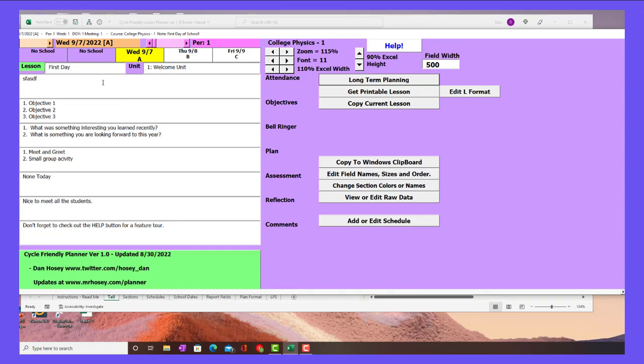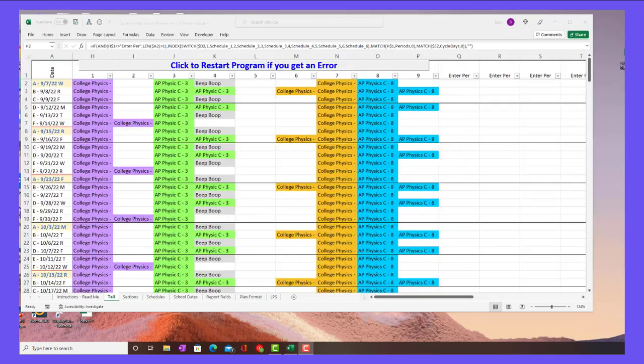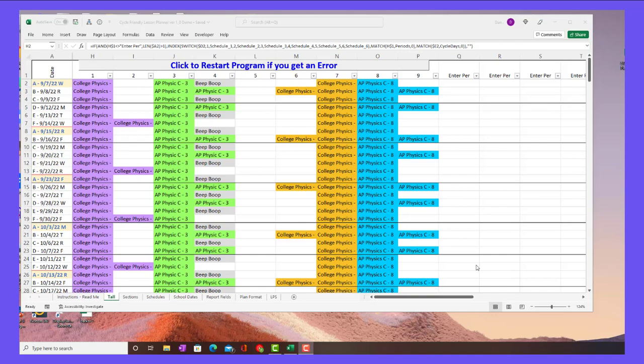I really had a lot of fun making this and I hope that somebody out there finds it helpful. Just a final word about compatibility. This does use Visual Basic for applications.